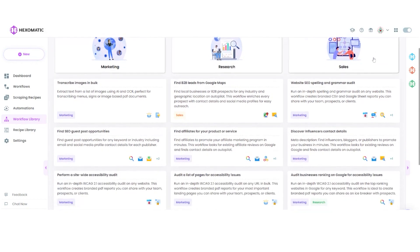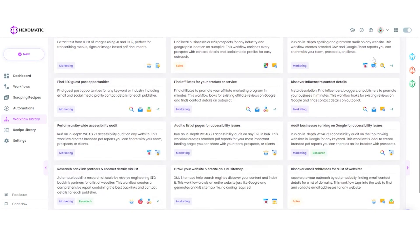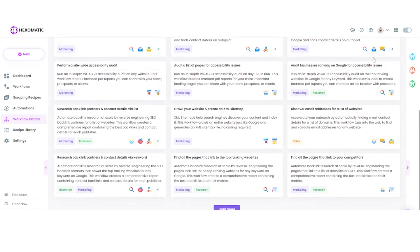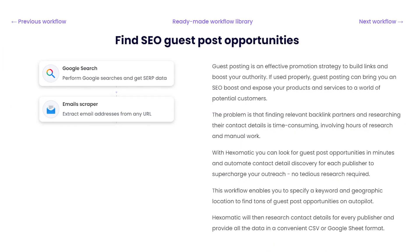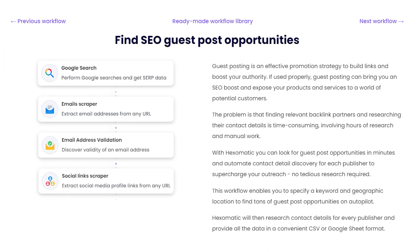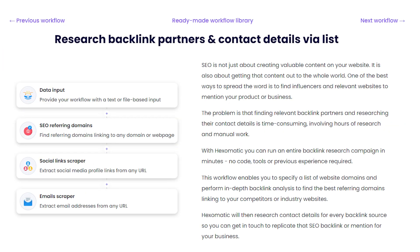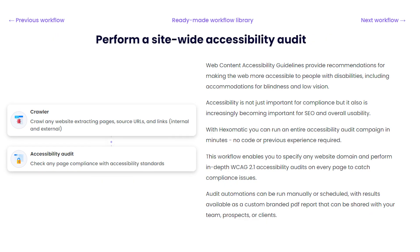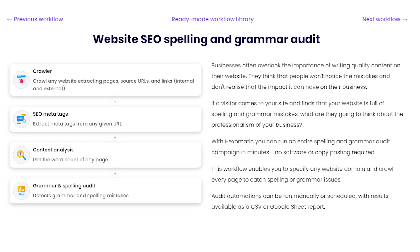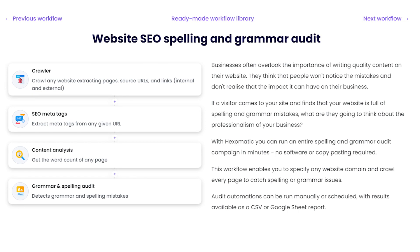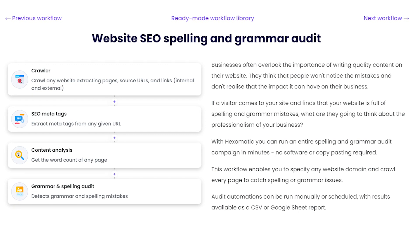Not sure where to start? We have a workflow library featuring many ready-made templates to automate popular sales, marketing, and research tasks. Deploy entire automation strategies in minutes to find leads, perform website audits, reverse engineer SEO strategies, or save hours of manual work with our pre-built templates.